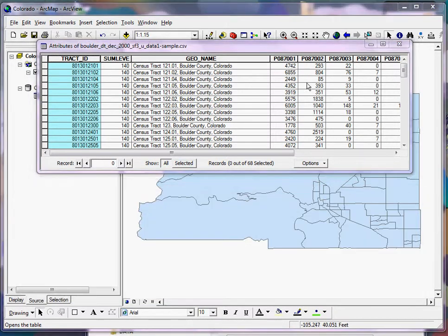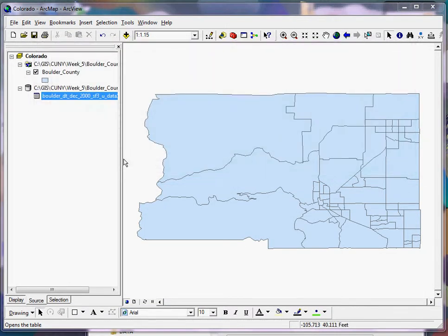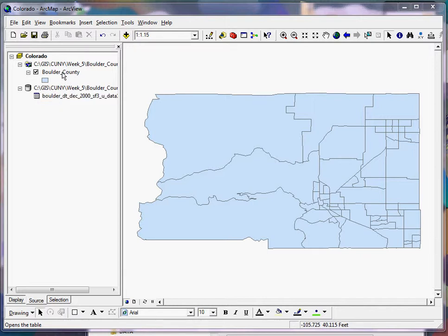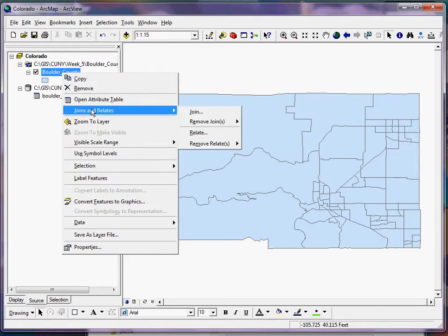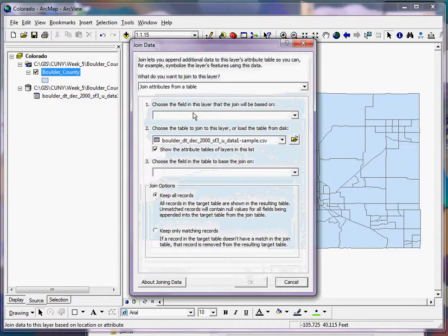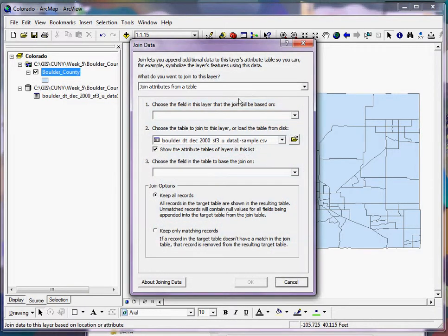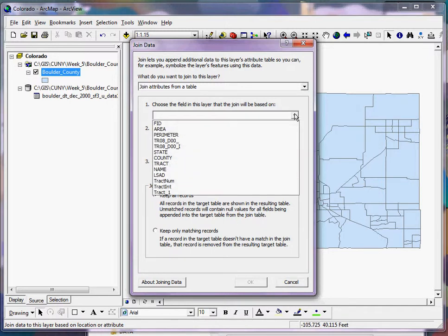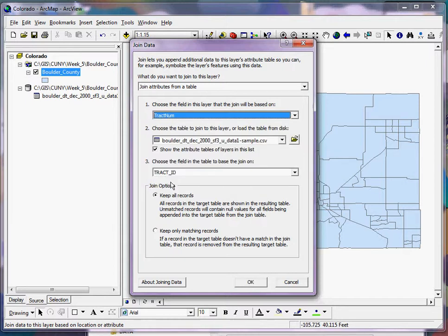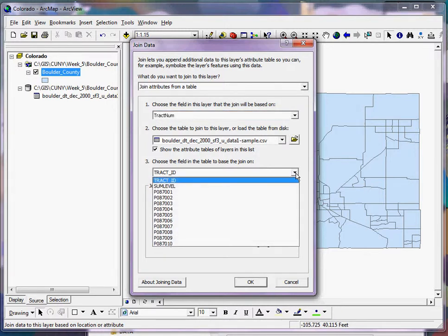So closing both tables, the next thing I do is I want to join the attributes from my table to my shapefile. So I right-click on my shapefile, go to joins and relates, click on join, and make sure that at the top here it's saying I want to join attributes from a table. And in the first box I pick the field that I found from the attribute table from my shapefile, which was this tract num field. Selecting that, I should now see any numeric columns from my table appear here. If I don't see the right field, then it means that my data types aren't matching.